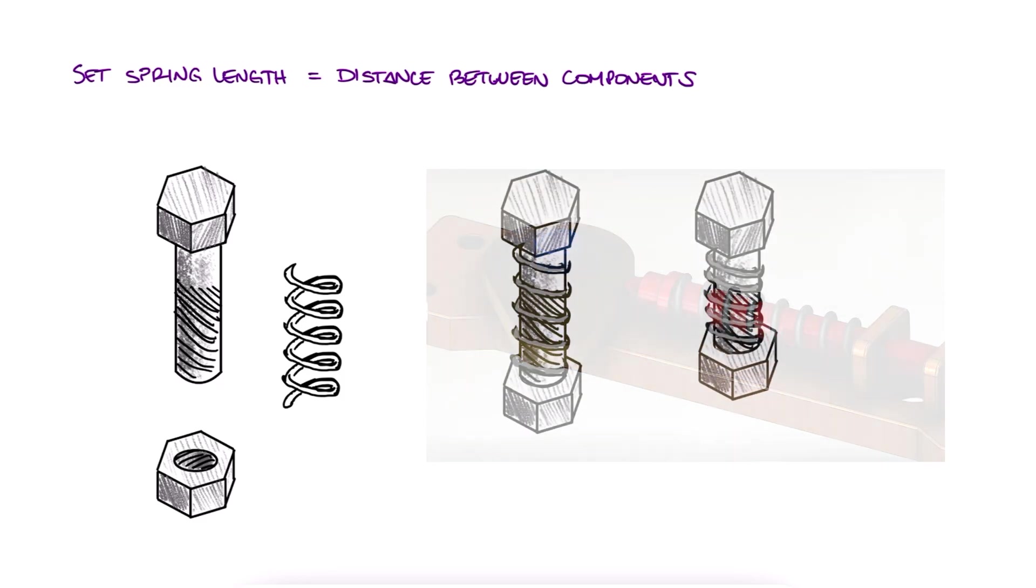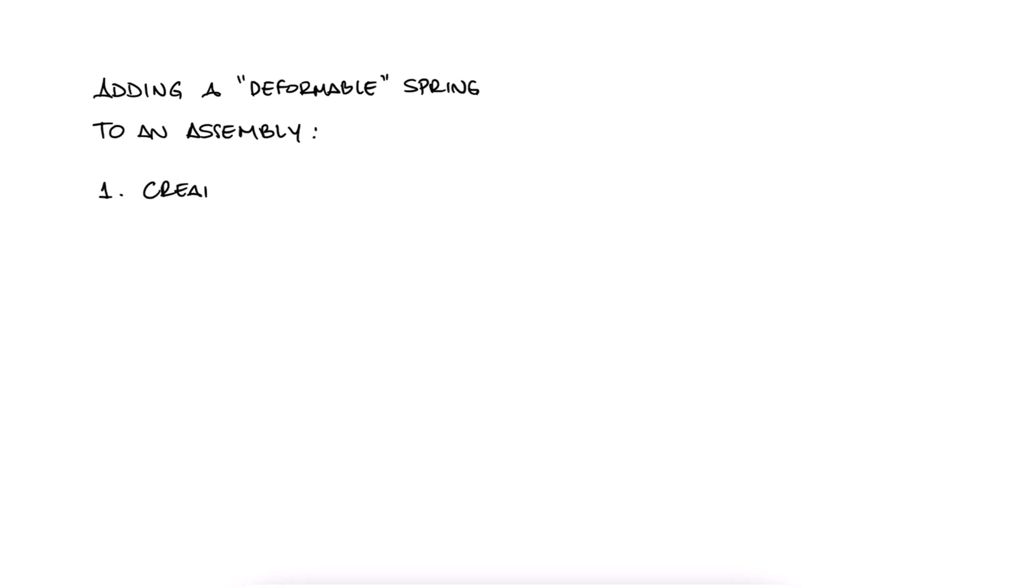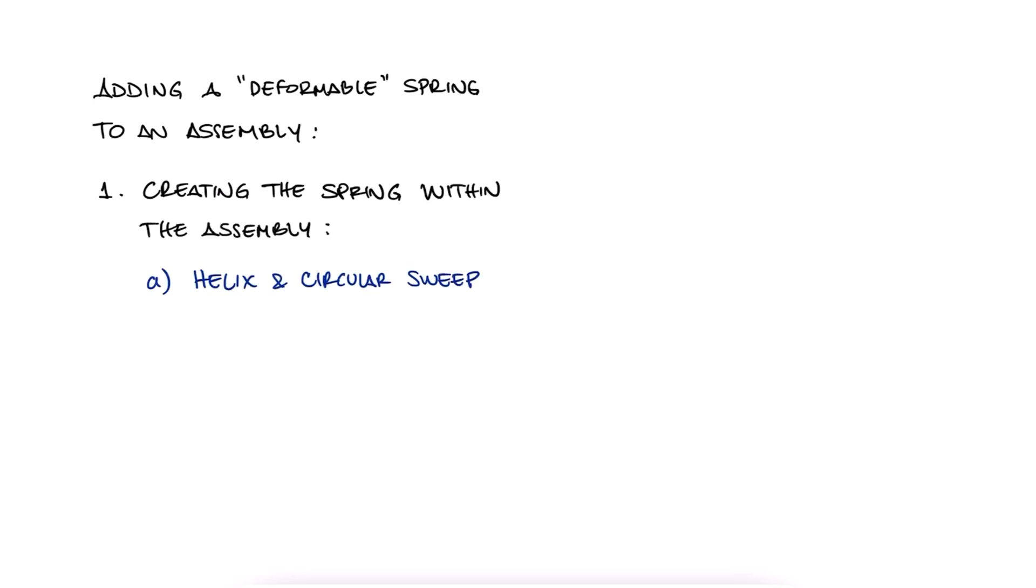Here I'll show you two ways in which you can add the spring to the assembly. The first one, by creating a spring within the assembly, either by A creating a helix and sweeping it with a circular profile.